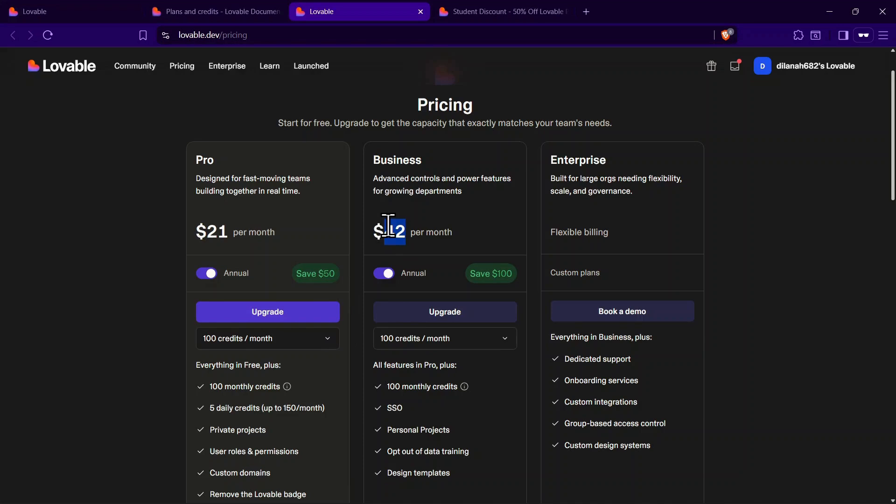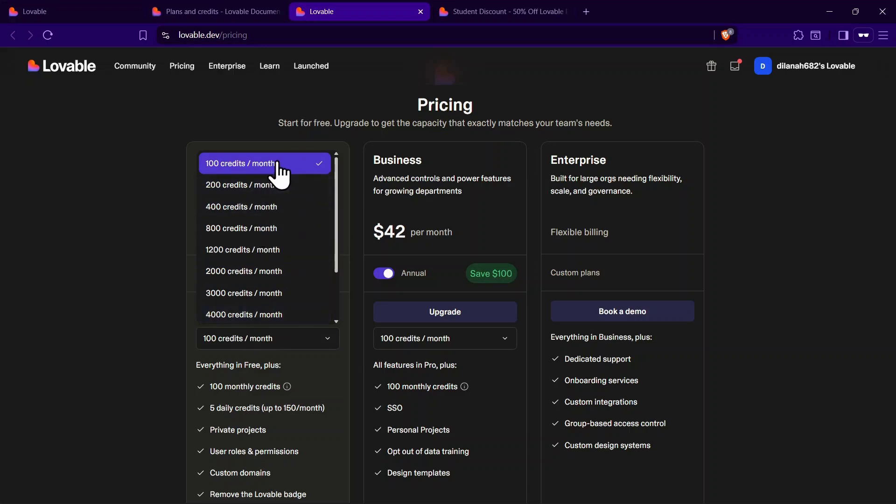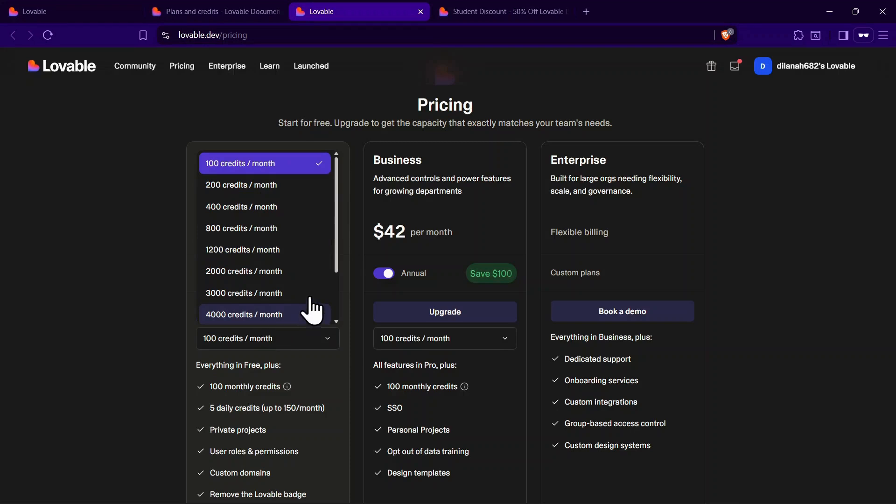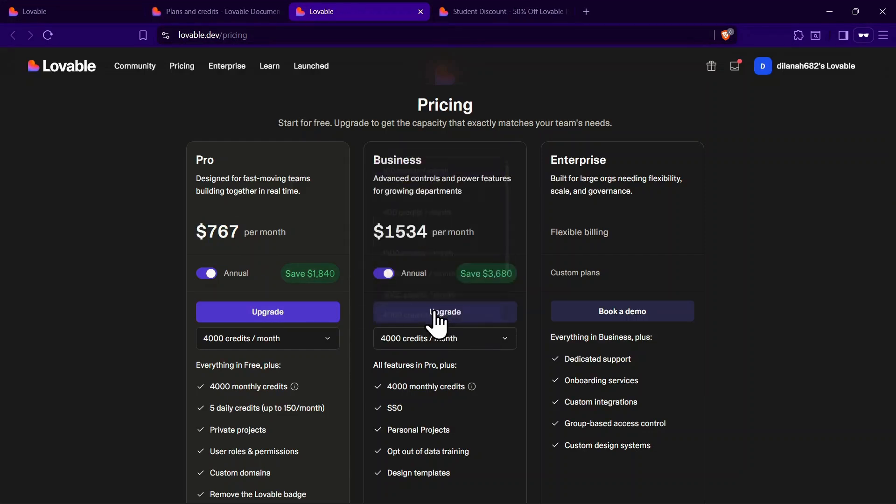One really useful feature here is that you can also choose the exact number of credits you want each month from a drop-down menu. You're not limited to one fixed amount. You can pick options like 200, 400, all the way up to 4,000 monthly credits, and the pricing will adjust accordingly. This gives you a lot of flexibility to only pay for the credits you actually need.